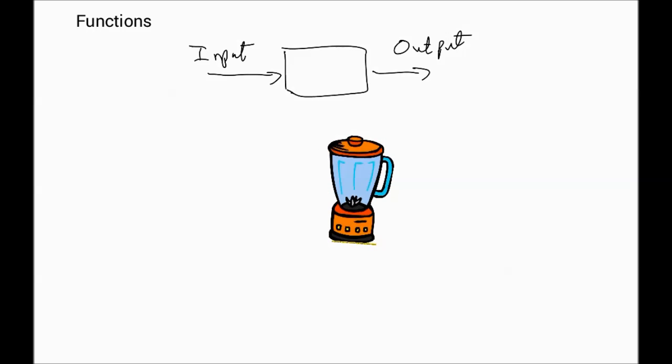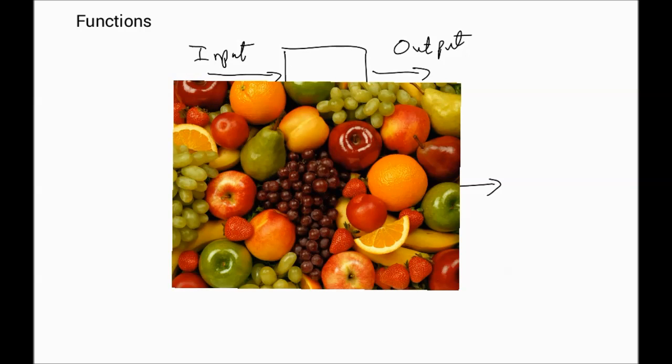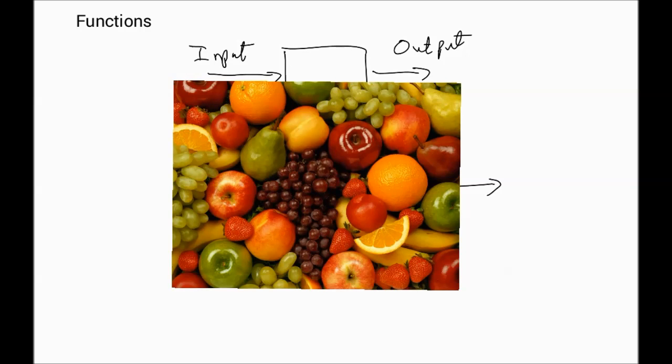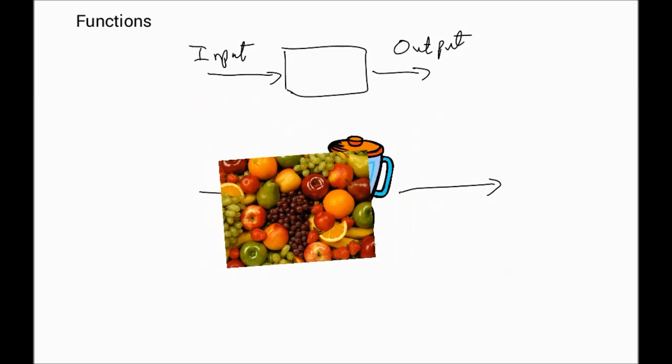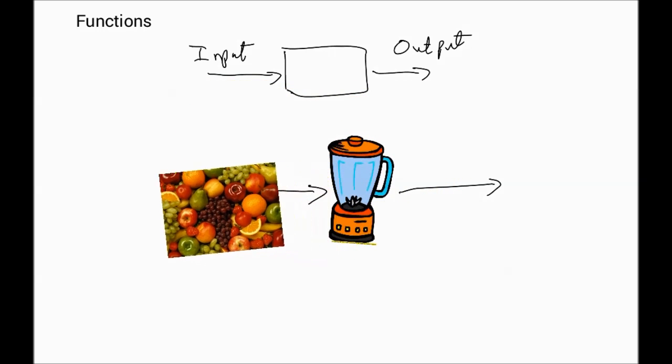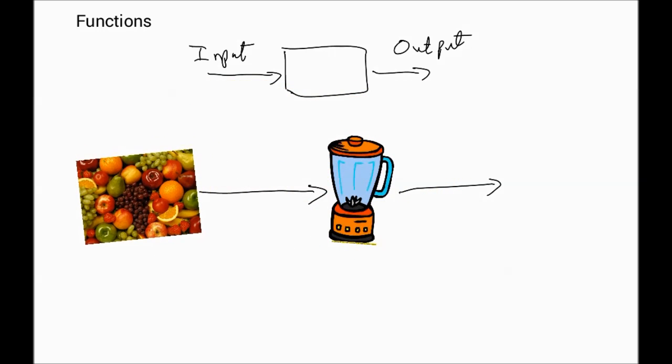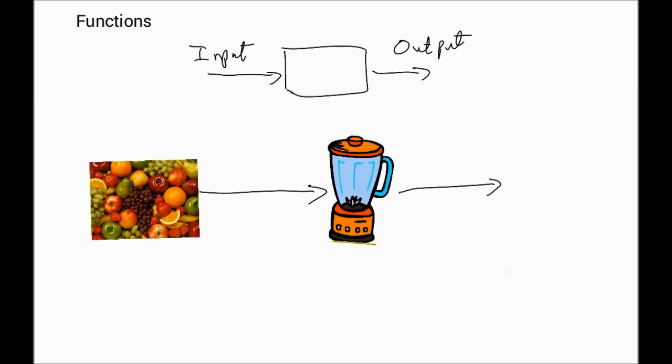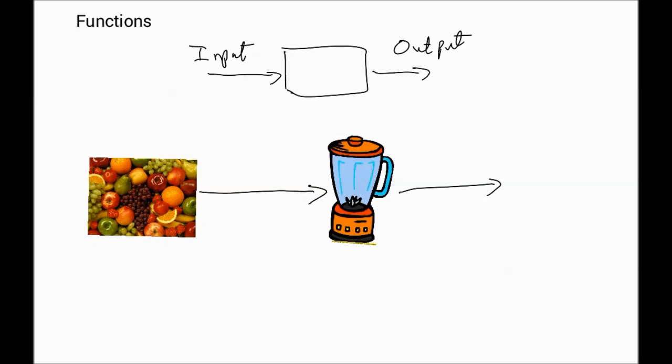I'm going to use this as an example of an input-output system. Obviously something's got to go into this blender and something's going to come out of this blender. Let's think about this - what goes into the blender? Look at all that yummy fruit. Excellent, very healthy for you.